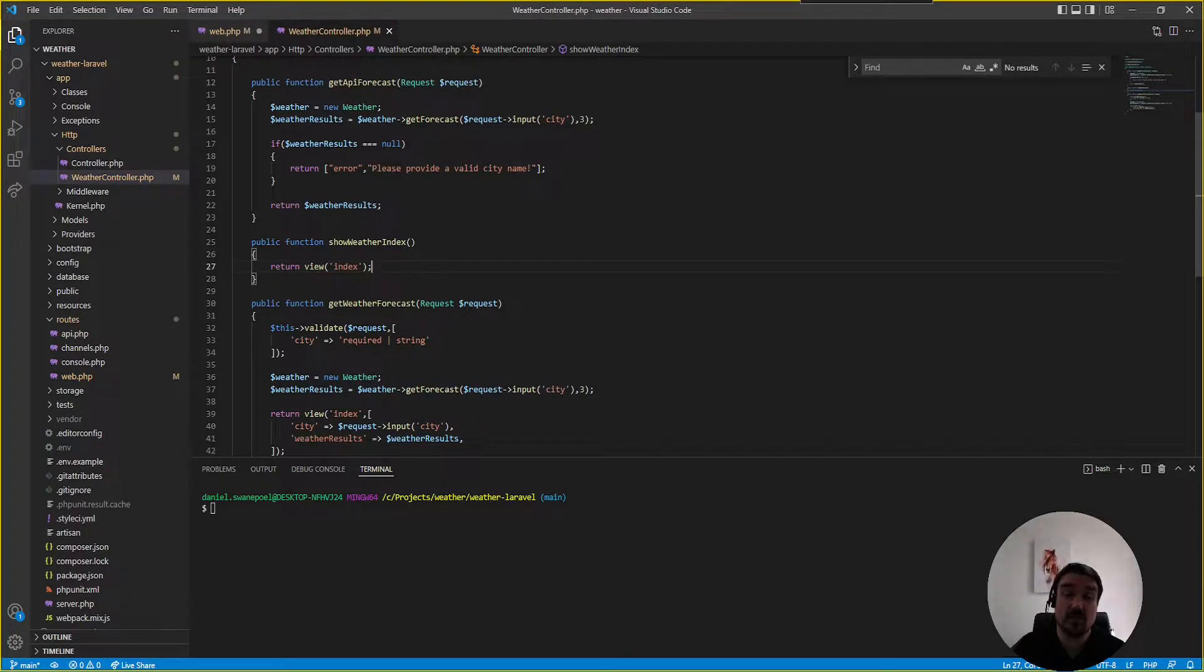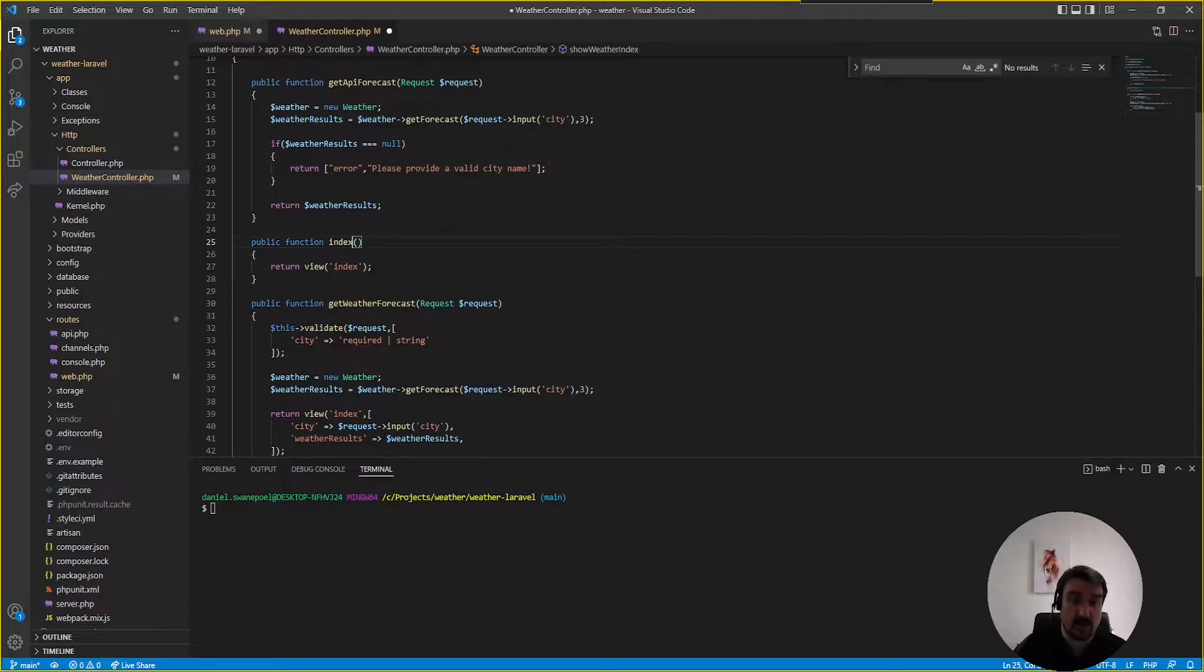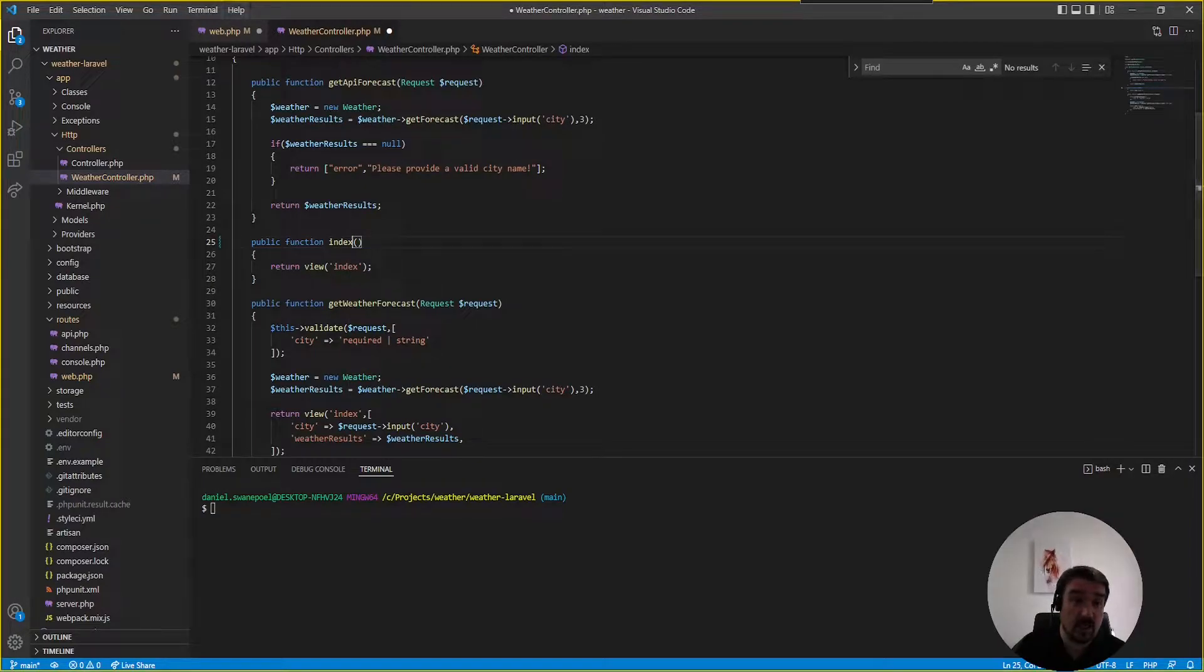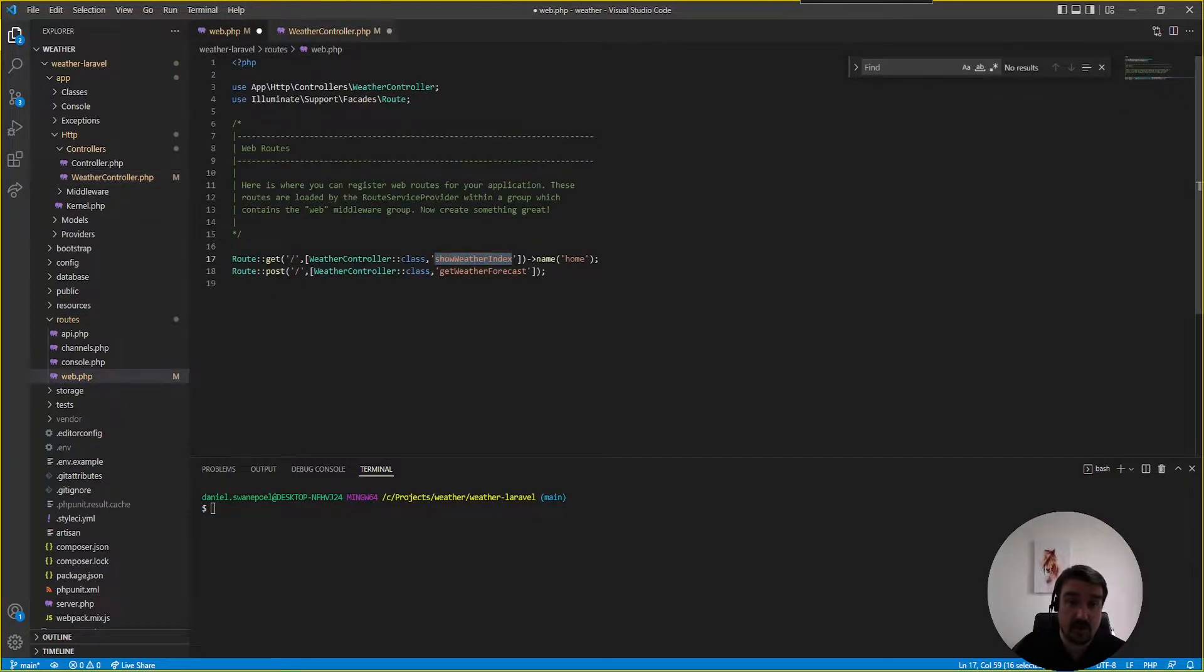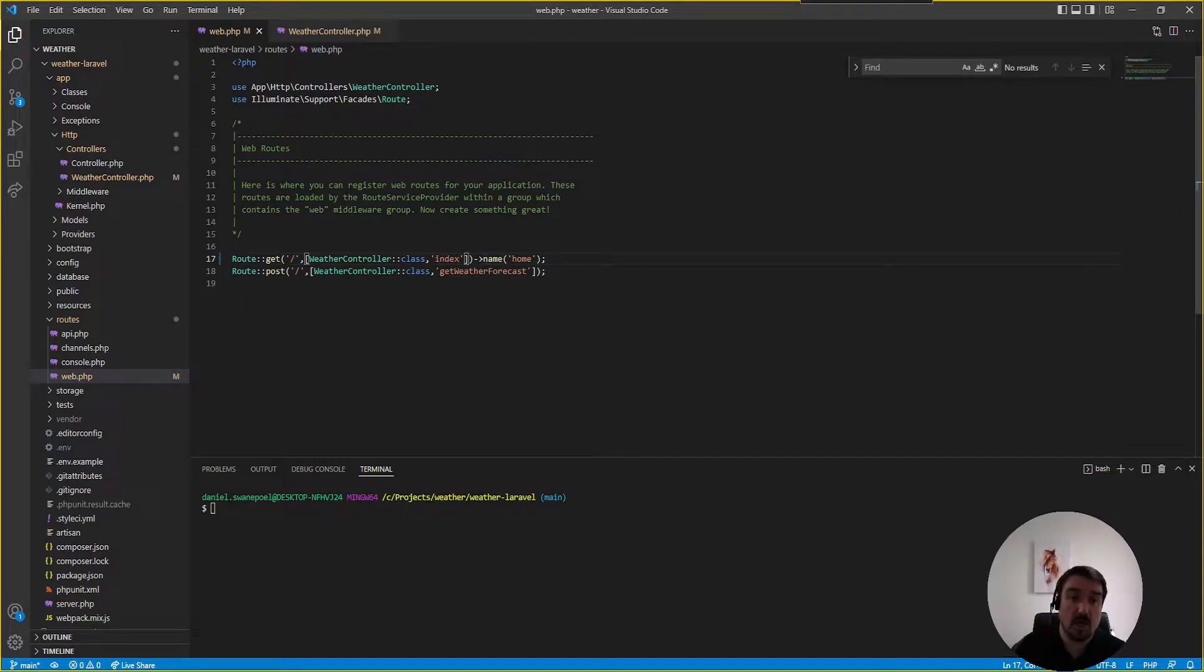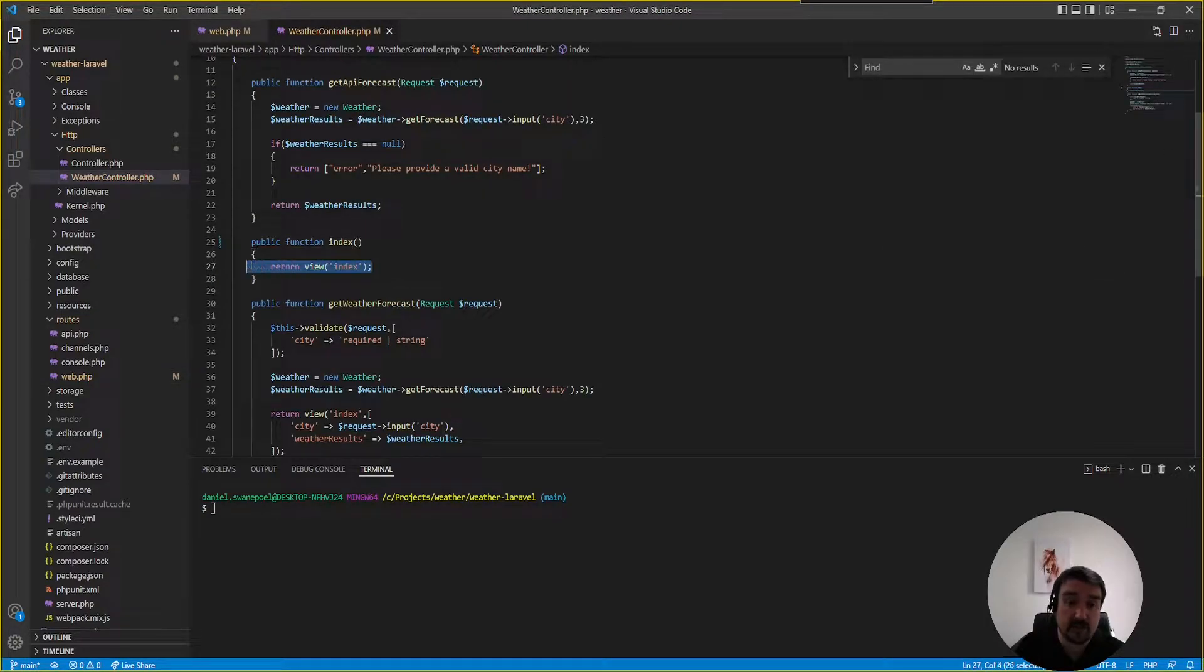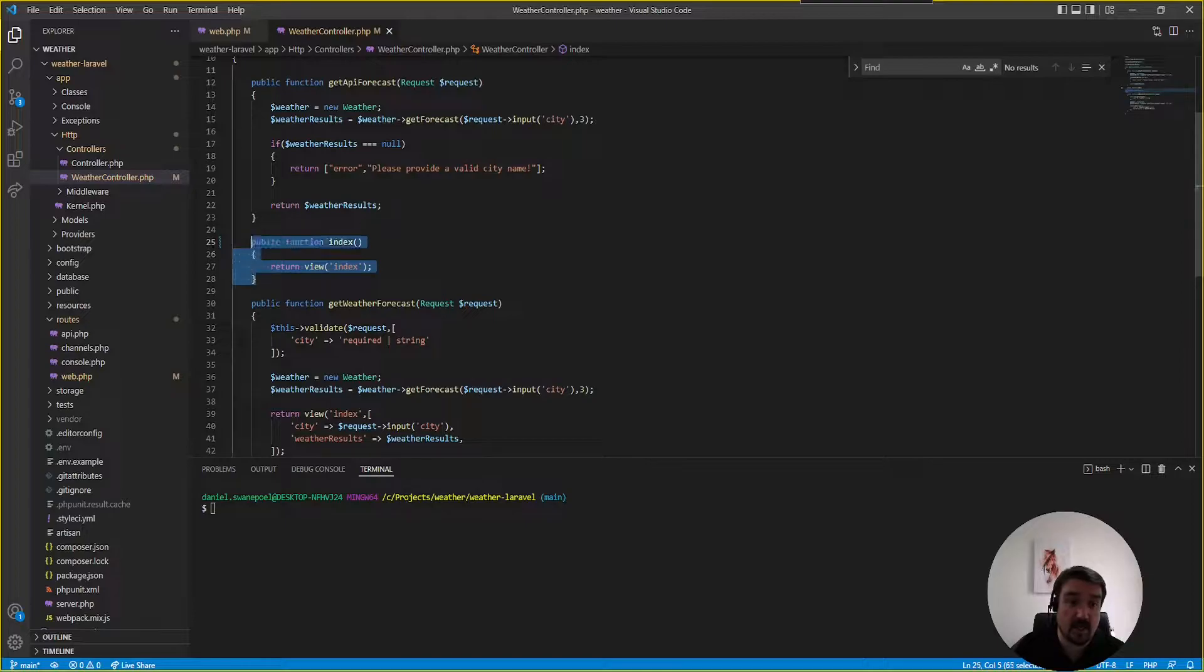So there's two ways we can actually fix this. The first is we can rename this method to index only and then in here we call the index method. Now this is a better way of doing it in a sense of naming conventions. But seeing that this method only returns a view this method is basically redundant.